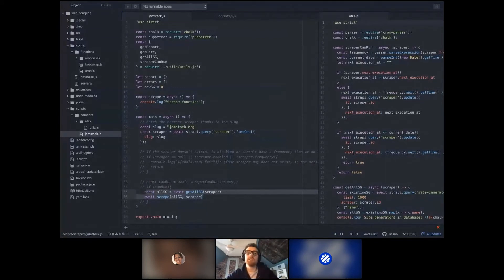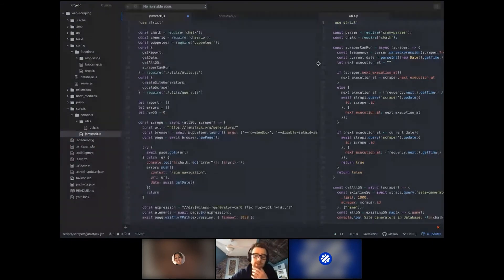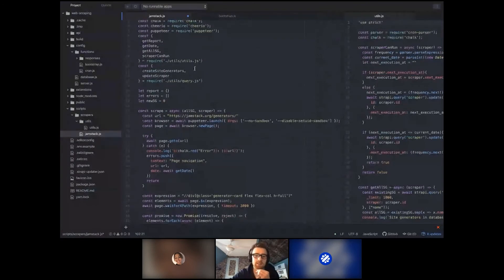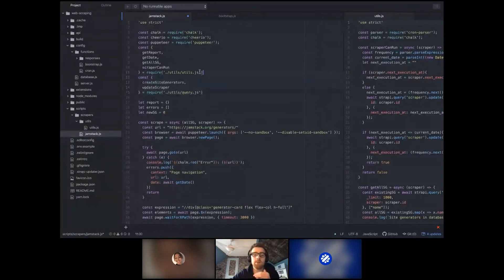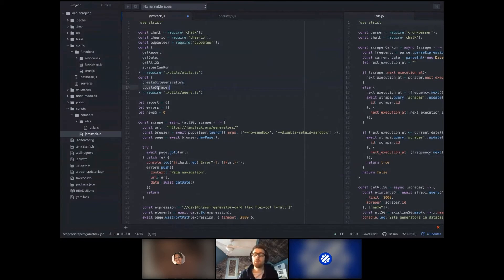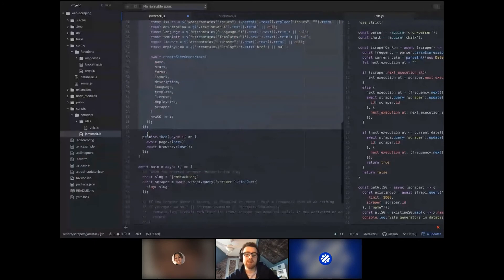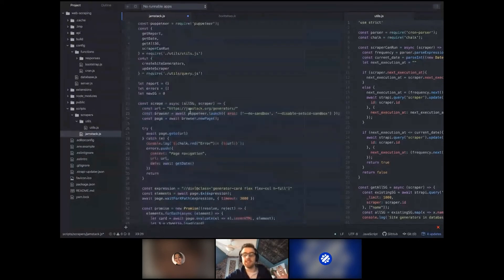Now we're going to implement all the scraping logic. The scrap function takes all site generators as a parameter. We fetch all of them, have an elements array, and if we already have a particular one, we skip that iteration — this is why I fetch all site generators first, to check: 'Do we already have this one in the database? Yes? Skip.' We create a Puppeteer browser instance, create a new page, and navigate to the target URL. If there's a problem navigating, we push a page navigation error to the errors array and stop.